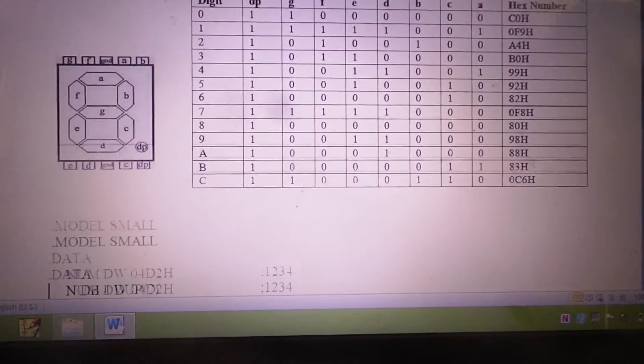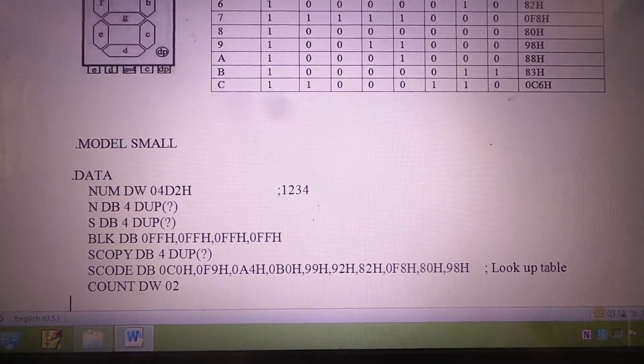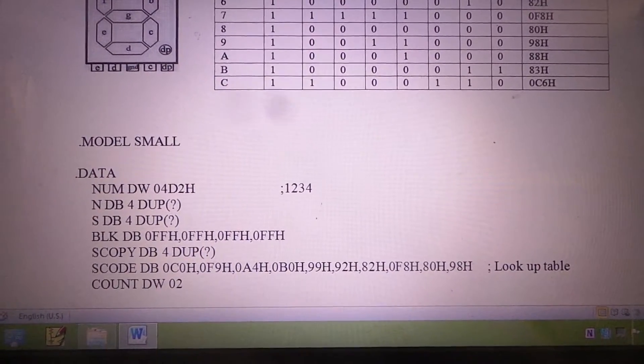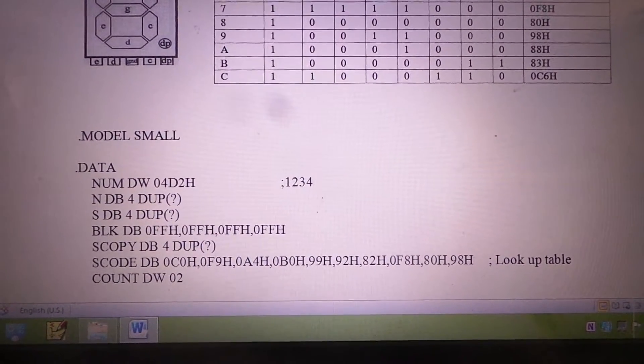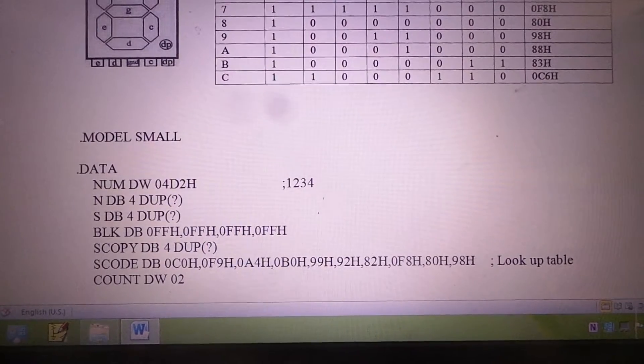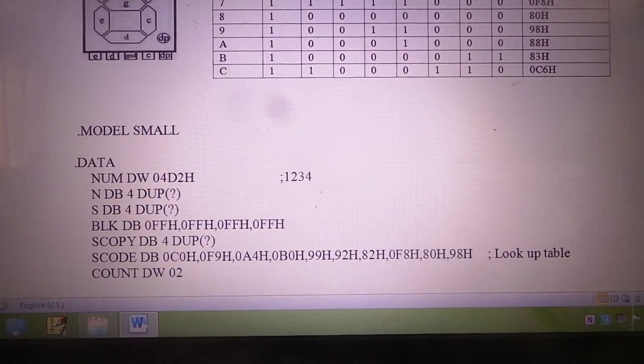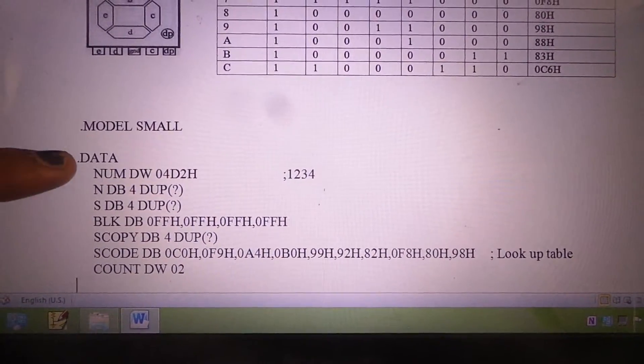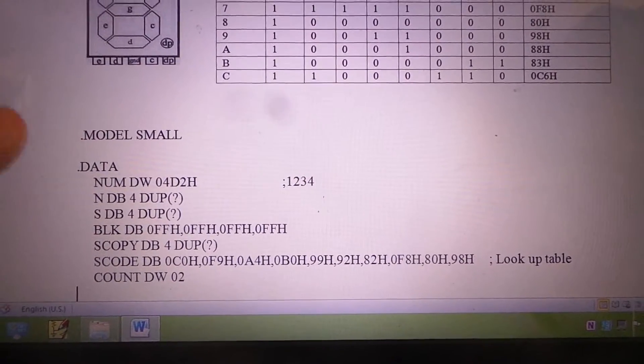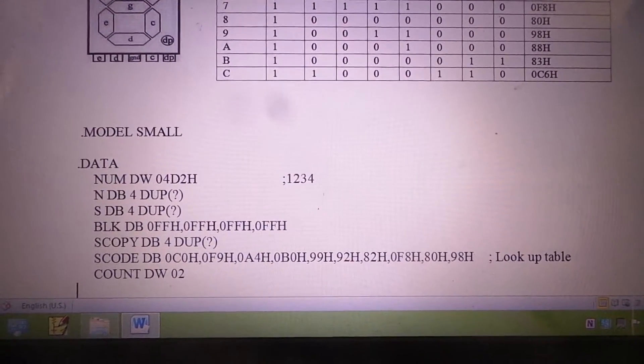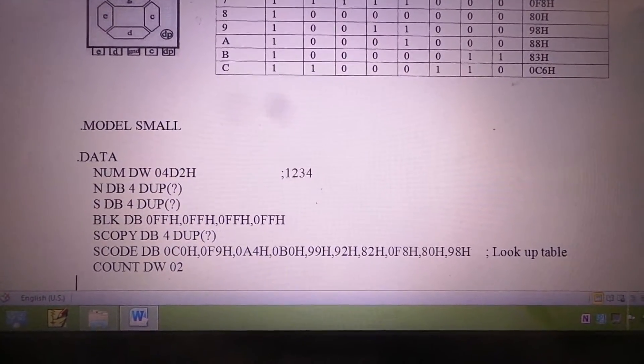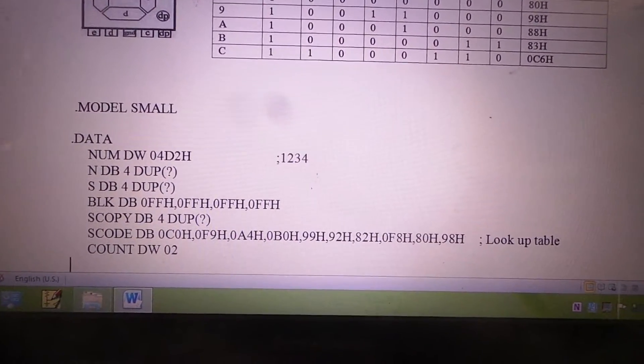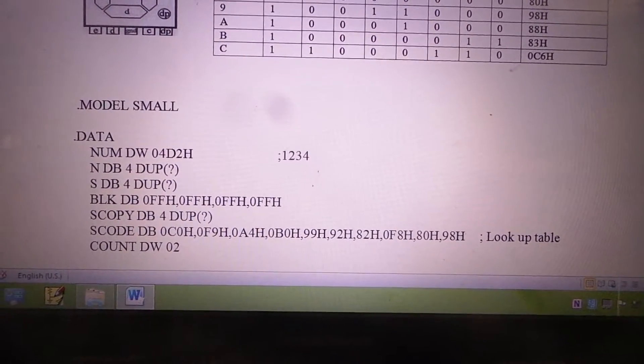In the data segment, we will be defining an array which contains all the 7-segment codes corresponding from 0 to 9 and also A, B, and C. If the input that we have given as the binary number is 042H, we expect the answer as 1234. This can be obtained by continuously dividing the number NUM by a divisor of 10.